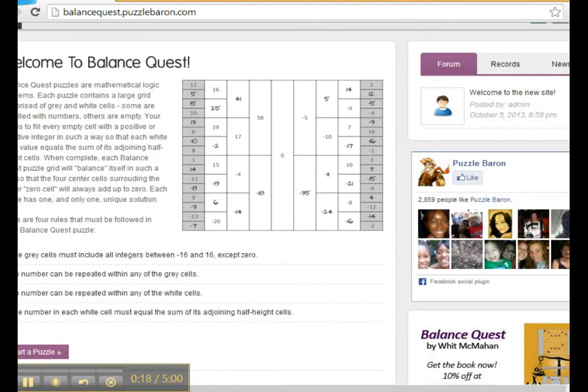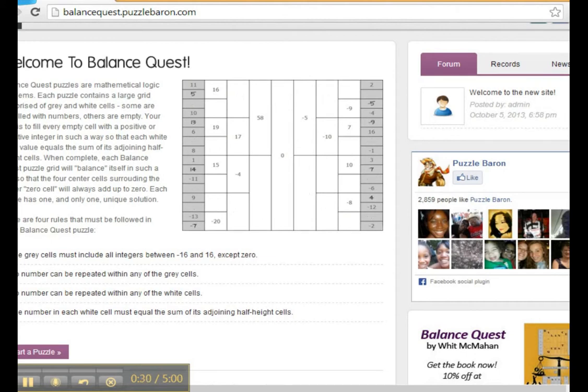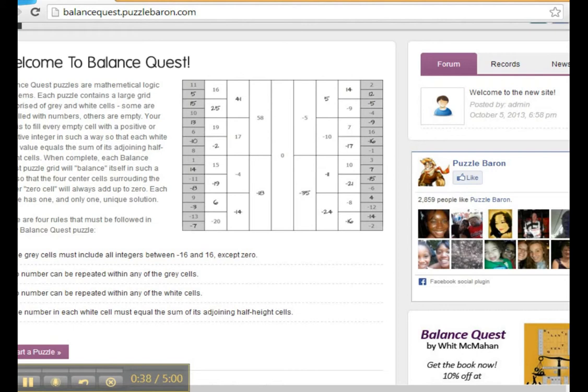They are mathematical logic problems. A puzzle consists of a large grid composed of grey and white cells. Now some of the cells have numbers in them and others are empty. Your job is to fill in each empty cell with either a positive or negative number in such a way that no number is repeated in any of the white cells.